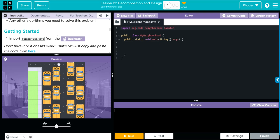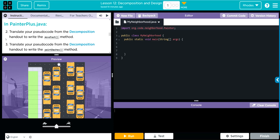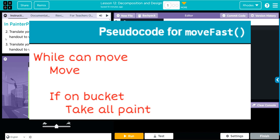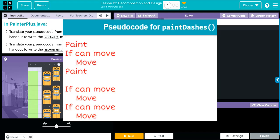We have some getting started steps here. They want us to import some code in PainterPlus. We're going to translate our pseudocode from the decomposition handout to write the moveFast method — the pseudocode is right here — and then we're going to translate our pseudocode for the paintDash method — and that pseudocode is right here.